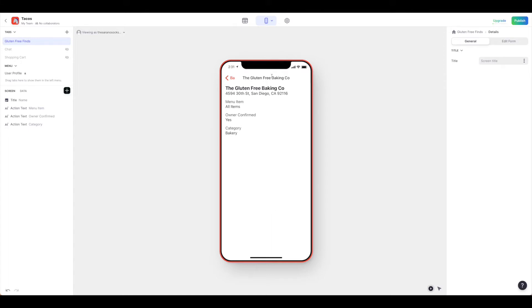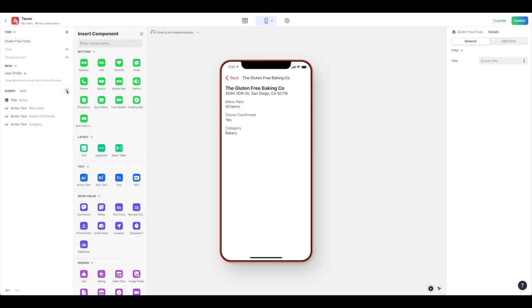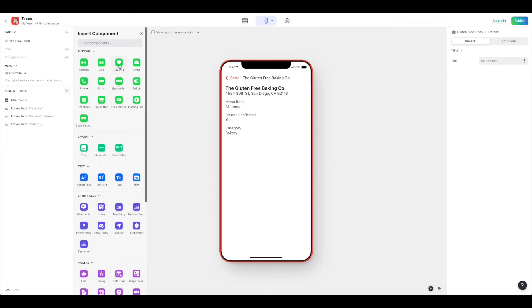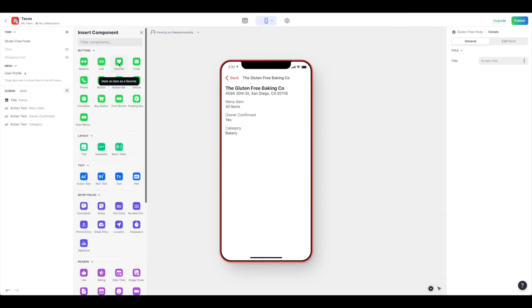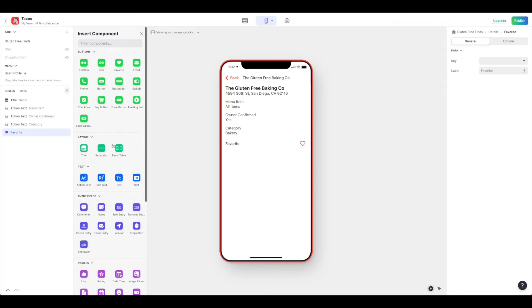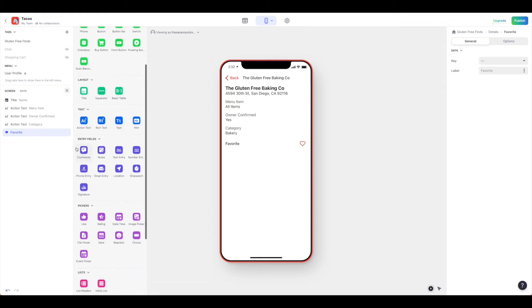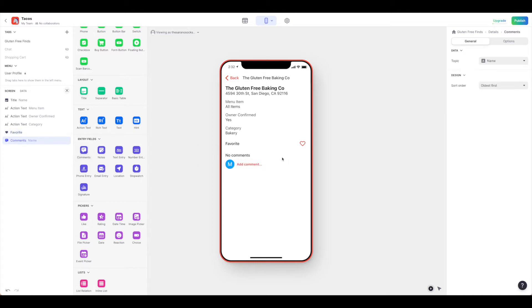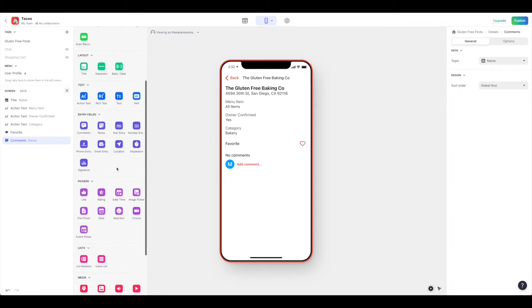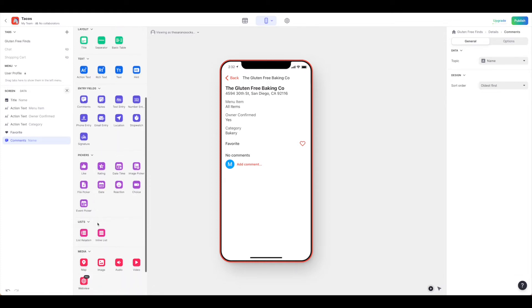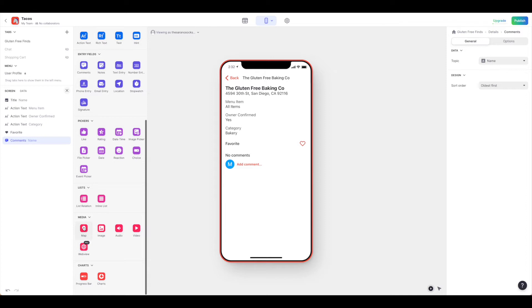Next we'll need to add in some components. To do that, we'll come over to the left and click the plus button. Here we have lots of options. Starting with our favorite - we want to be sure that our users can favorite items. Next we want them to be able to write comments so we know what's happening, and then we're going to add in a map.